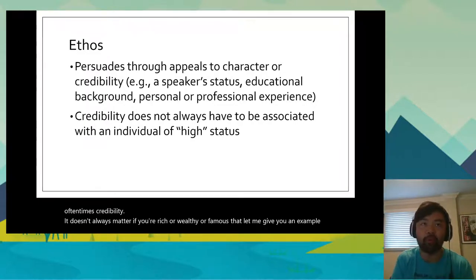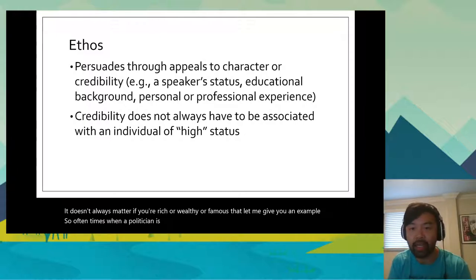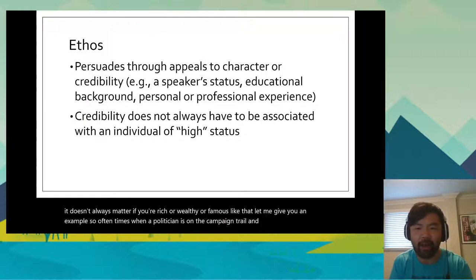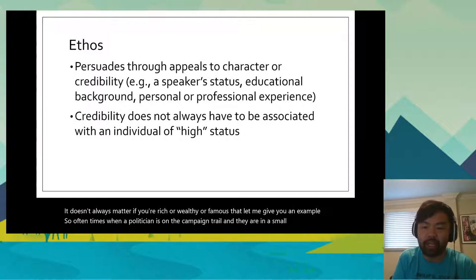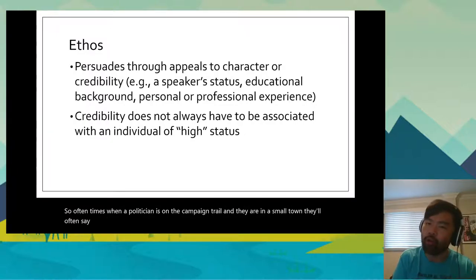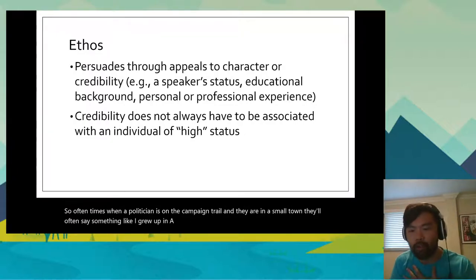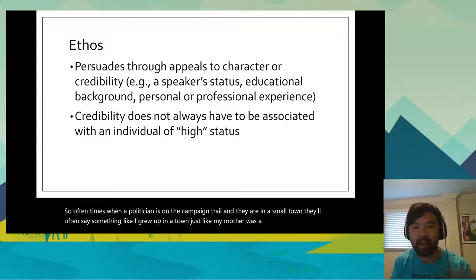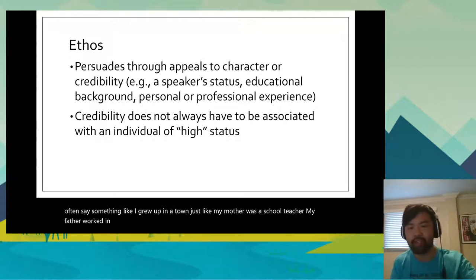Oftentimes when a politician is on the campaign trail and they are in a small town, they'll often say something like, 'I grew up in a town just like this. My mother was a school teacher. My father worked in a factory, just like the one down the street.'